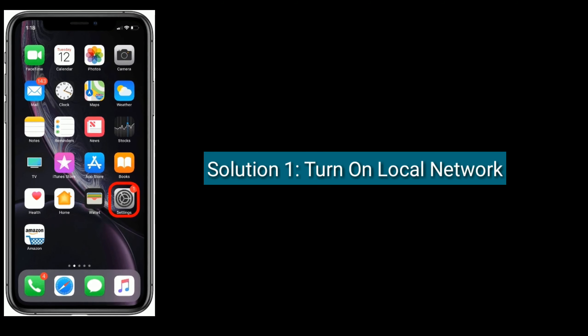Solution two is enable airplane mode and disable it. Go to Settings app. Now turn on airplane mode and wait for 30 seconds, then disable airplane mode.